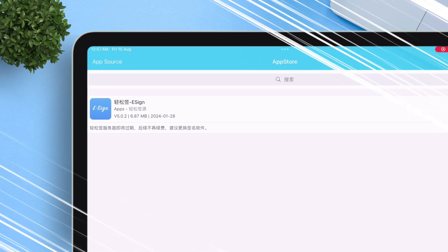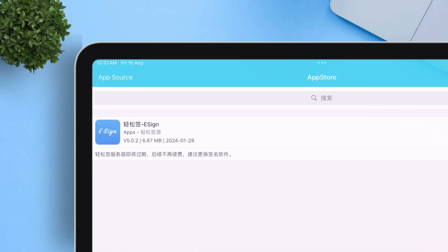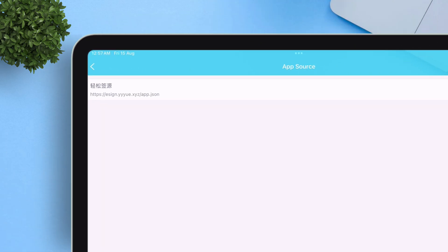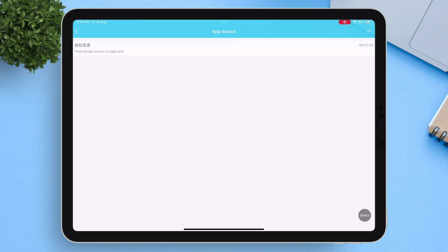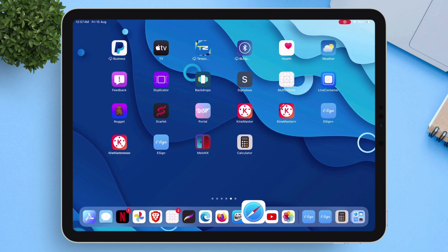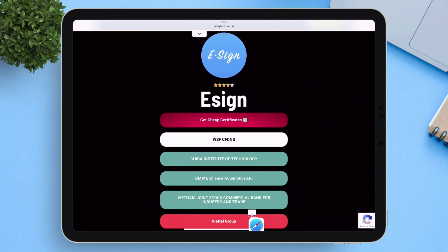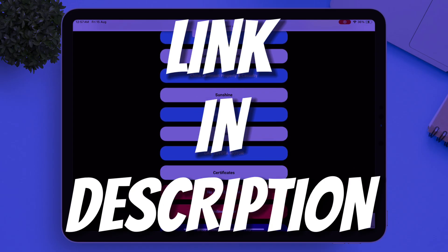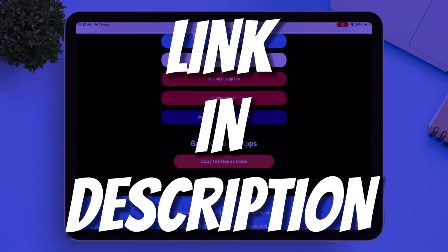Now tap on app source. This is where we will add all the repositories. Next, launch the Safari browser and visit this website. Link will be in the description.